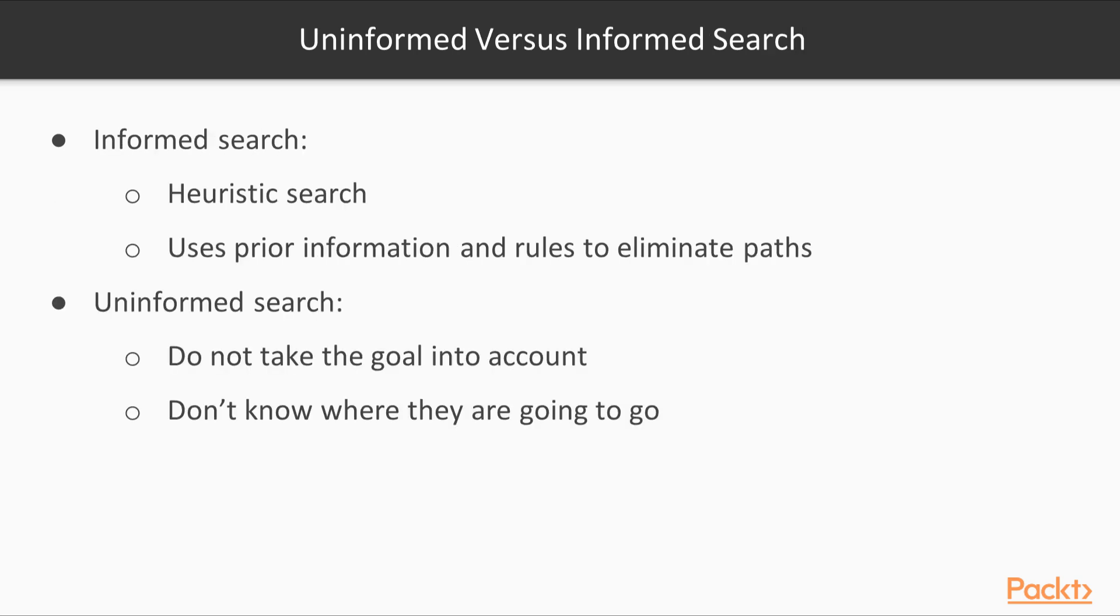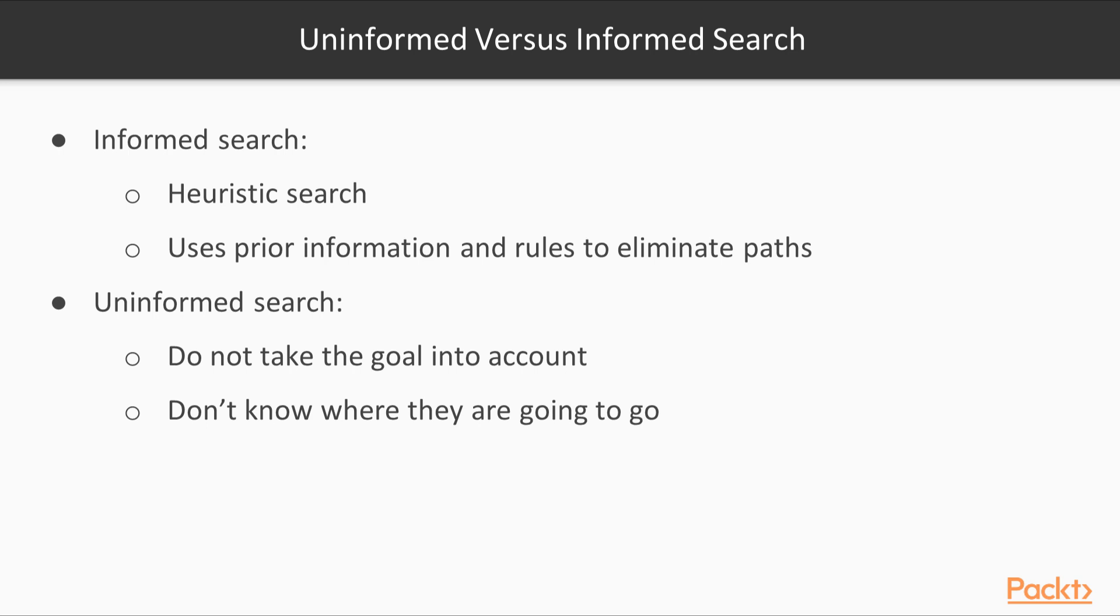In the graph problem, we can use heuristics to guide the search. For example, at each node, we can define a heuristic function that returns a score that represents the estimate of the cost of the path from the current node to the goal. By defining this heuristic function, we are informing the search technique about the right direction to reach the goal. This will allow the algorithm to identify which neighbour will lead to the goal.